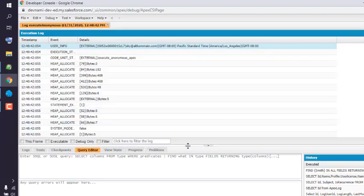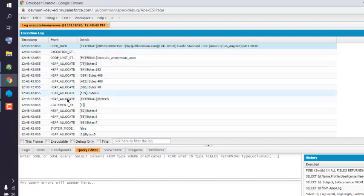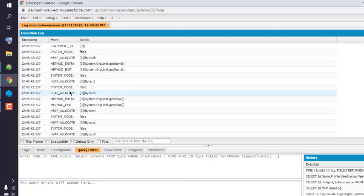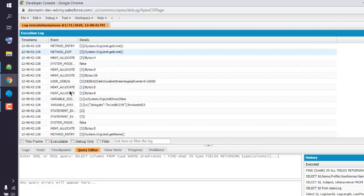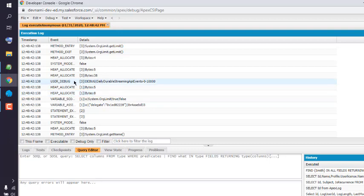And here is a list of all the limits that are placed within our account. So how much we can execute, what's the limit of that particular event, and user debug limit - zero to ten thousand.